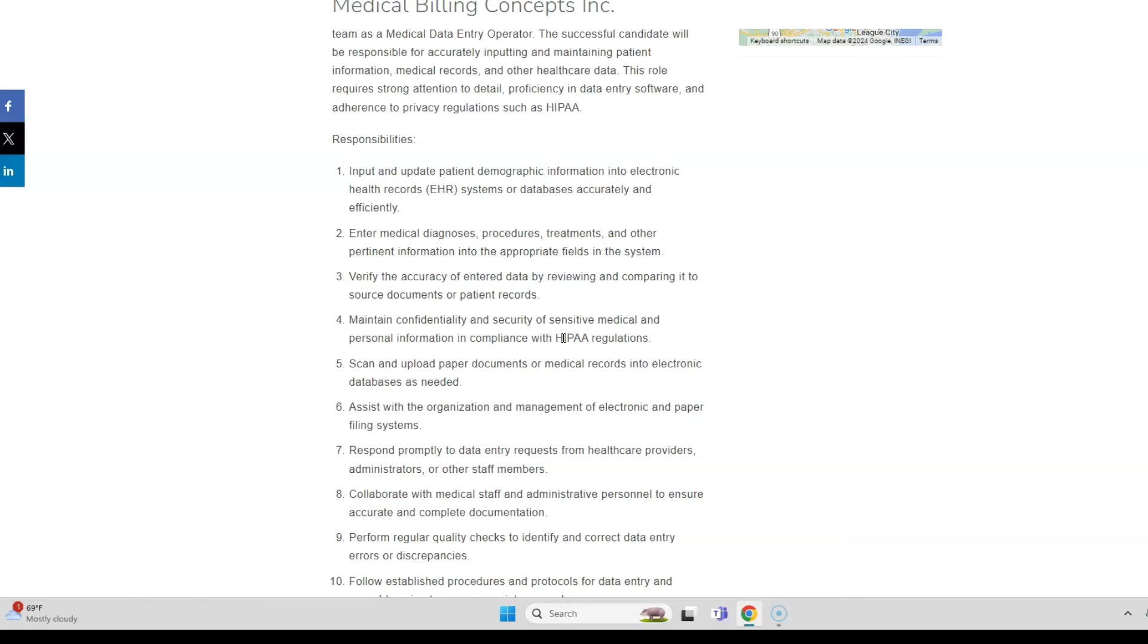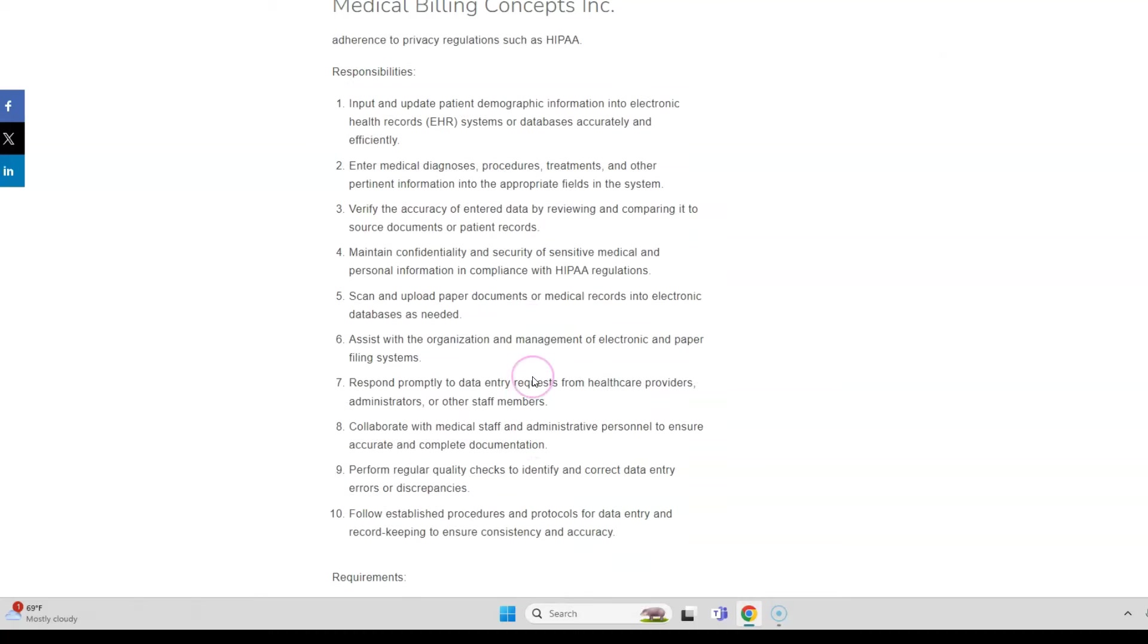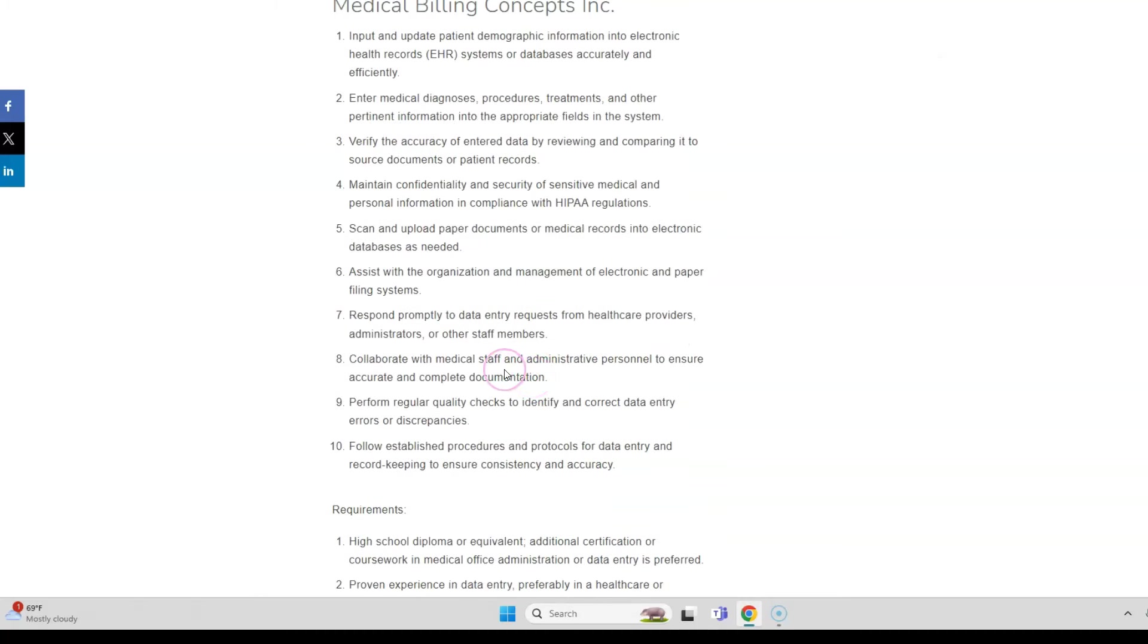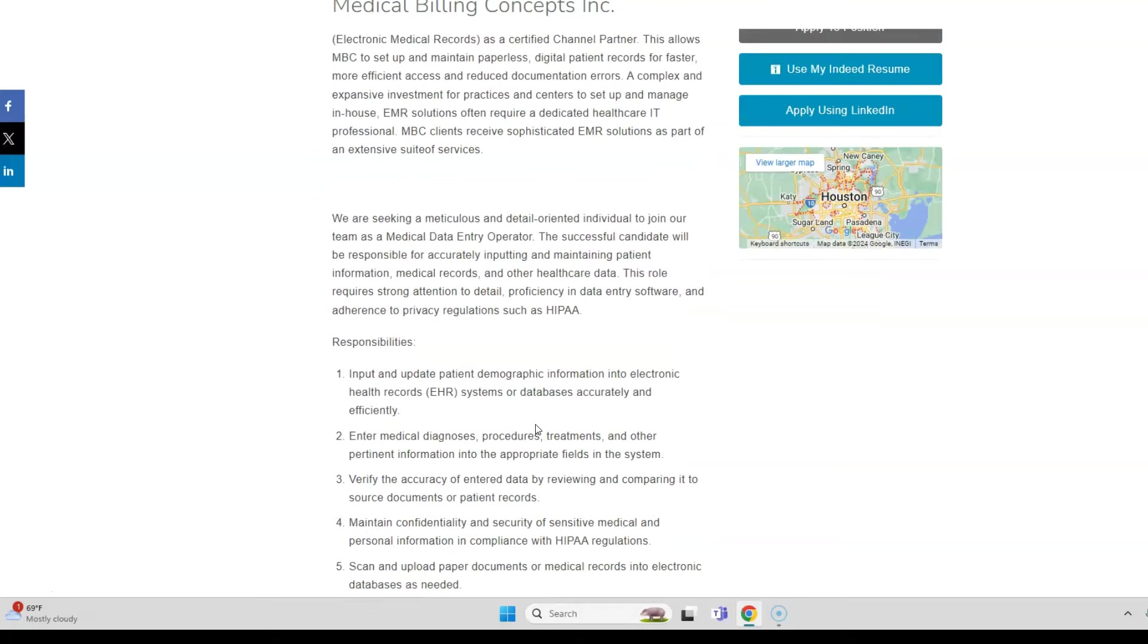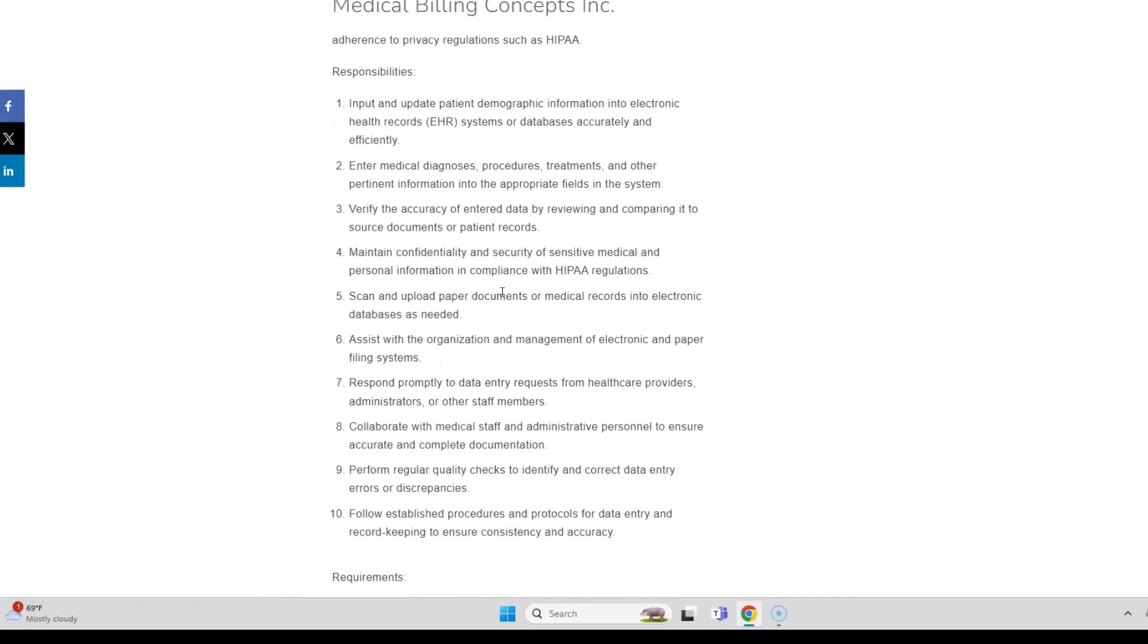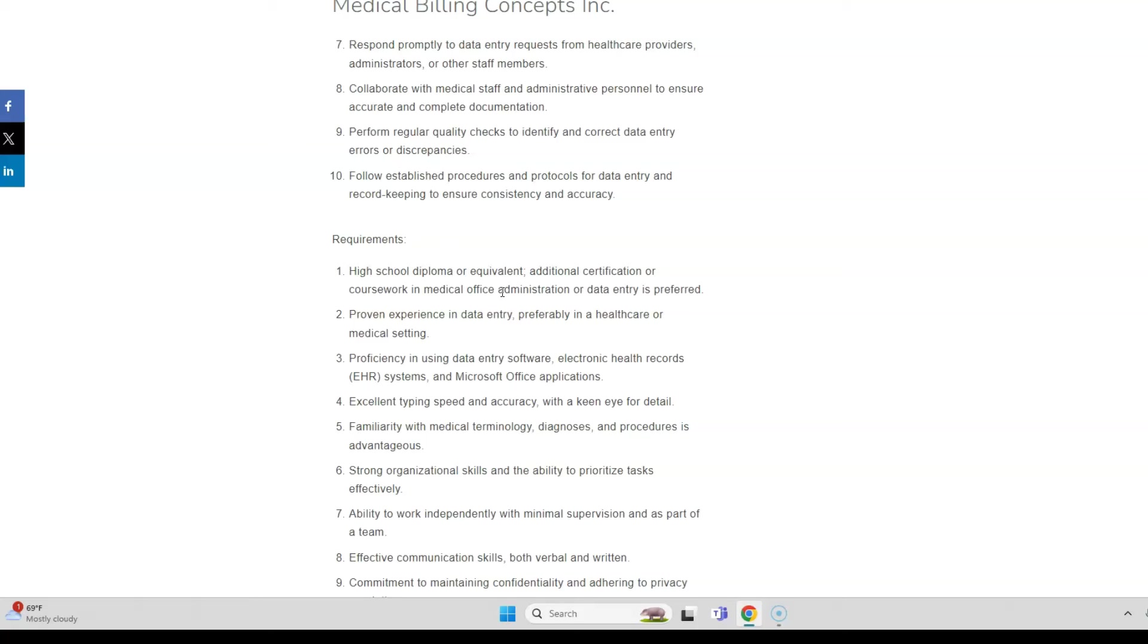You will also verify the accuracy of entered data and then review and compare it to source documents or patient records. HIPAA laws are implemented here, so you will have to make sure that the information that you see is confidential. You will also scan and upload paper documents or medical records into the database as needed. Then you may respond to data entry requests from healthcare providers, administrators, or other staff members and perform quality checks to make sure the data is correct and there are no errors.